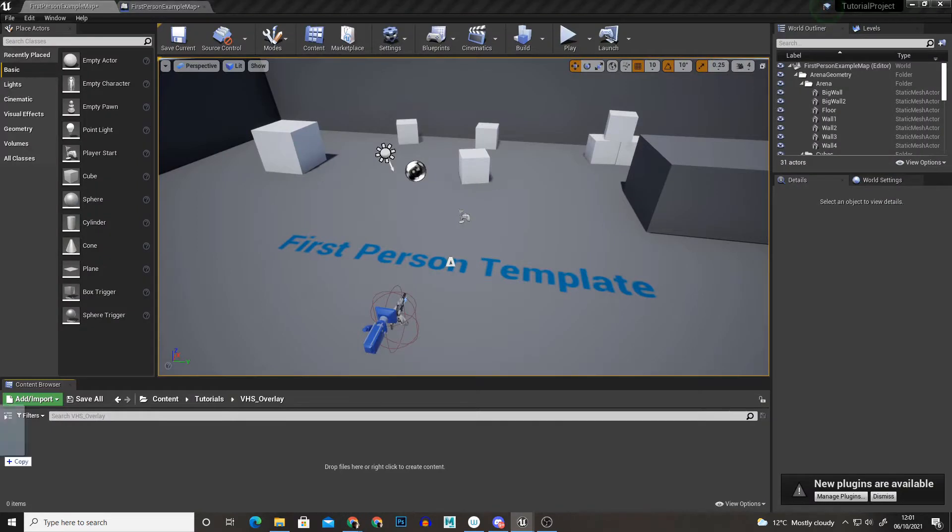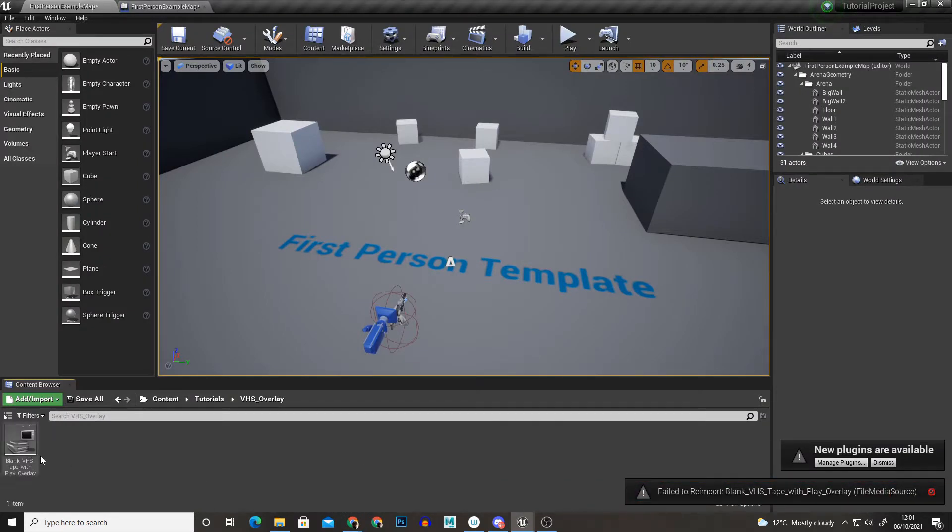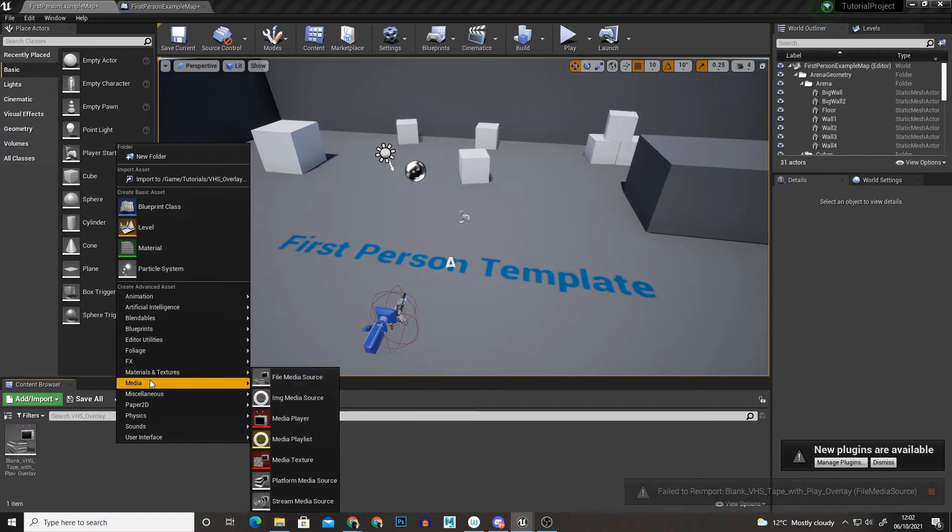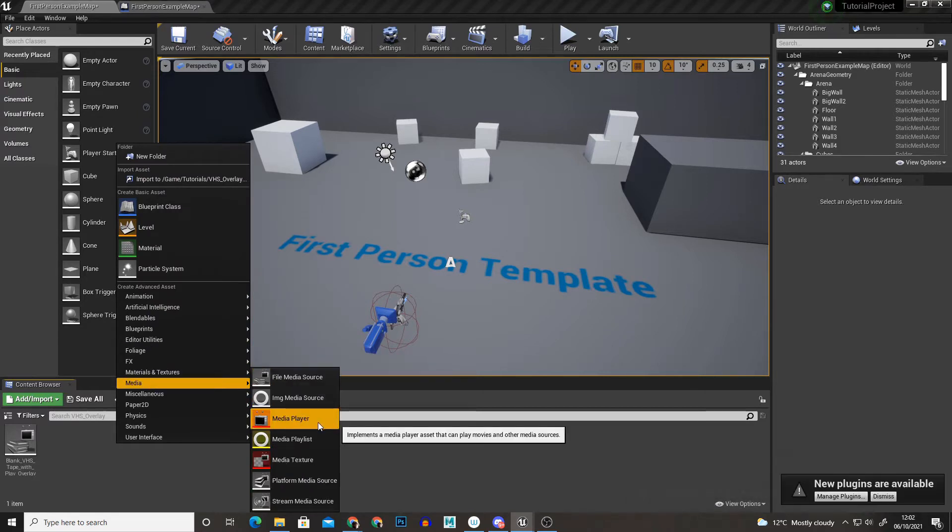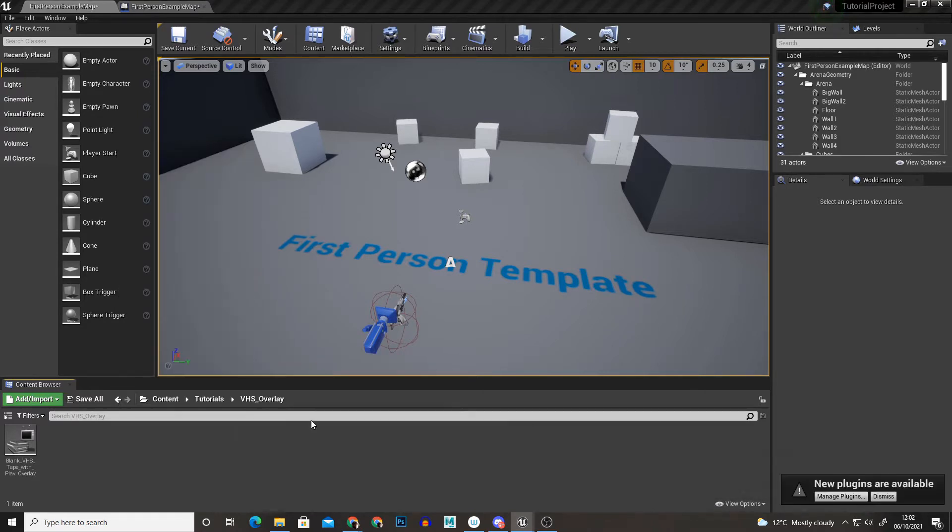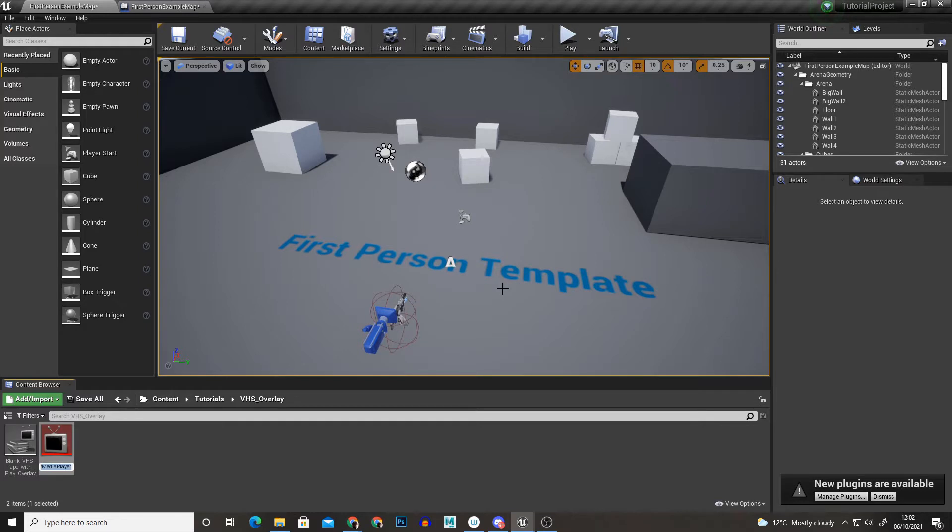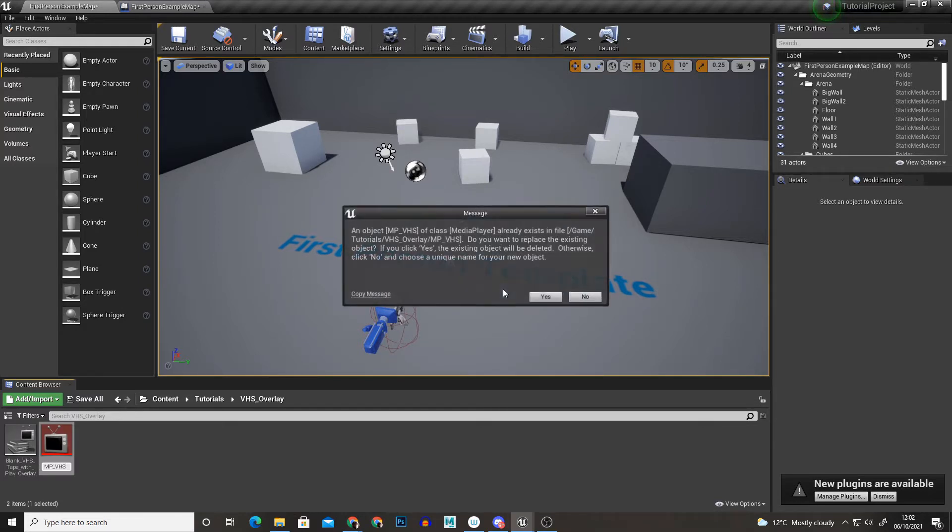So I'm just going to import that video straight into Unreal Engine and I'm going to right click and go to media and media player. I'm going to tick that and press ok and I'm just going to call it MP underscore VHS. So MP for media player and then VHS.